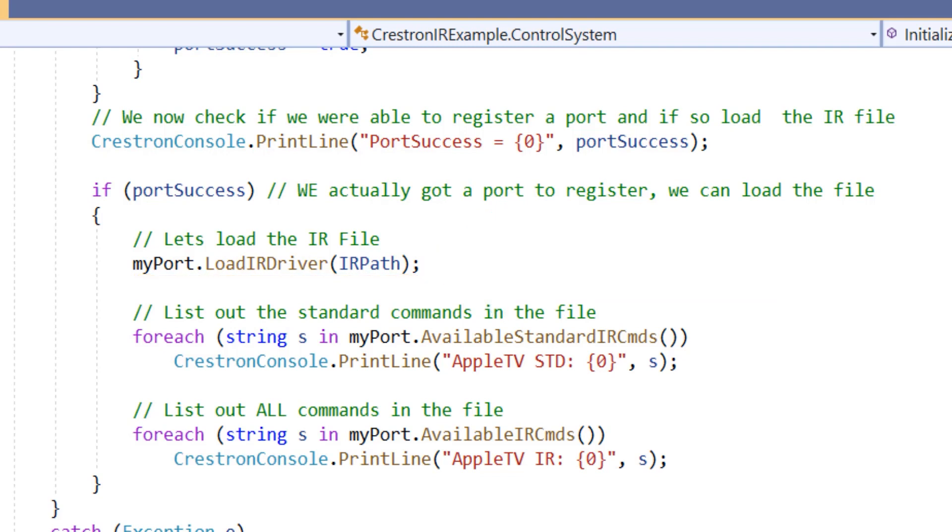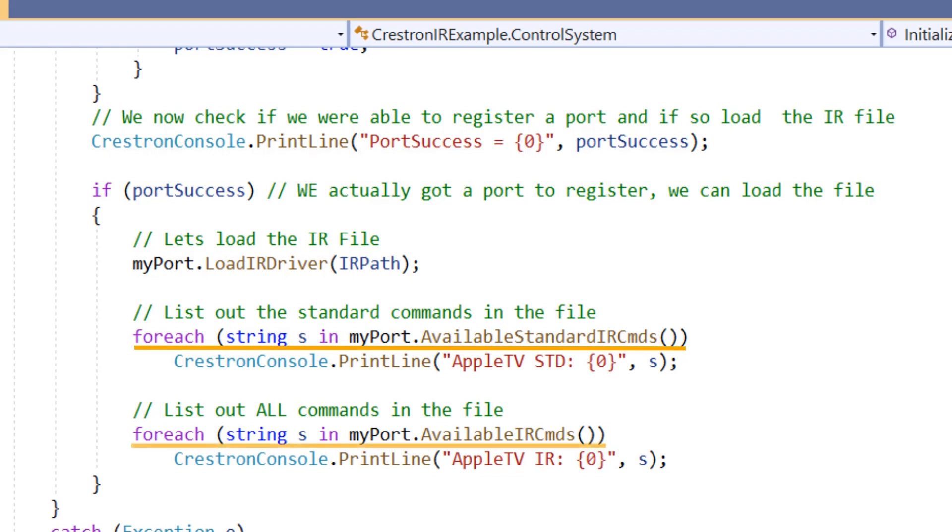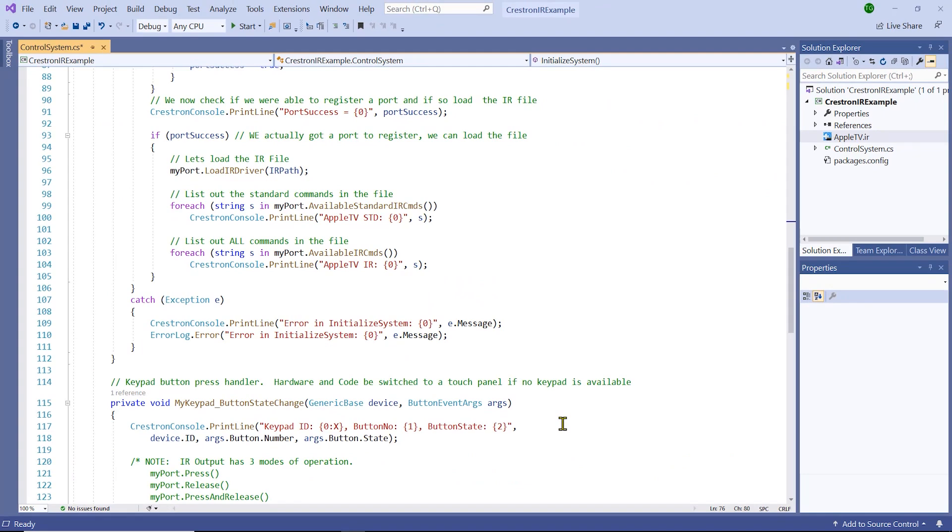But what commands does it support? That depends on the person that learned the file and if they named them properly. We can list out all of the commands and the standard commands by using a foreach. Let's create a foreach that will list the commands that are standard and print them to console. Then we create a foreach that lists all the commands as well. This will allow us to look inside the IR file and see what's inside it for available commands and how we access those commands.